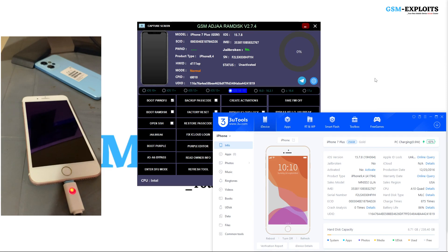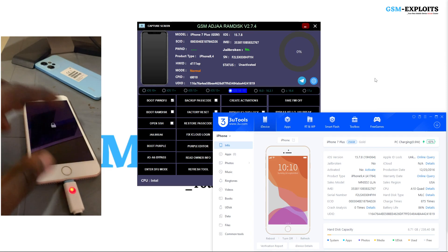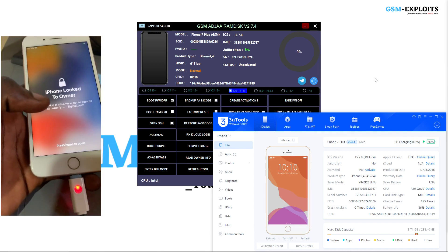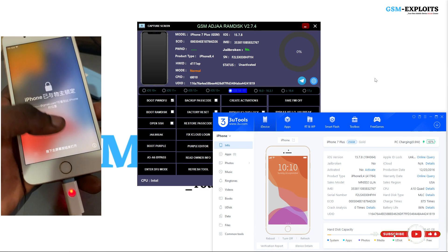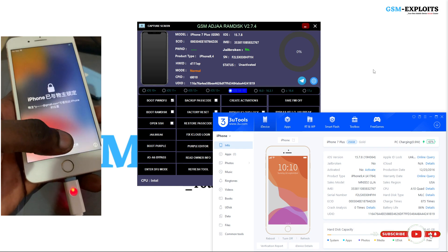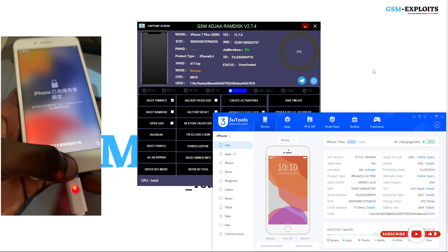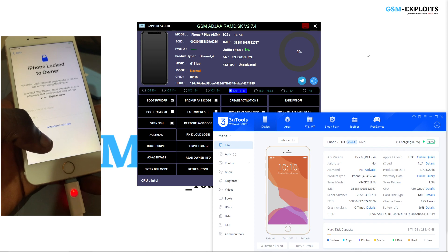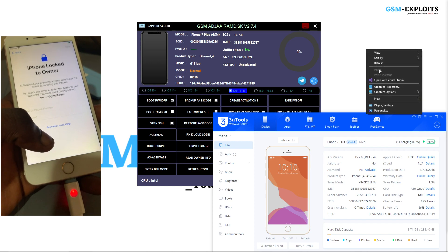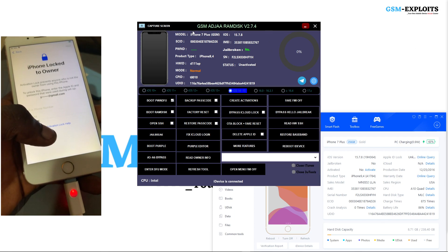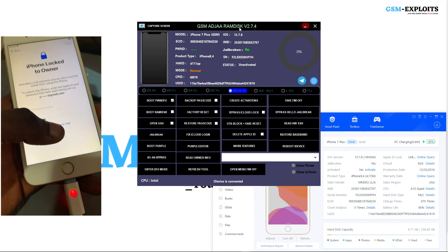Hello viewers, welcome back to the channel. This is GSM Exploits. If you are new here, don't forget to hit the subscribe button and share our videos. In today's video, I'm going to show you how you can bypass an iCloud activation locked device or an iPhone locked to owner using the GSM Ajara Ramdisk tool on Windows.